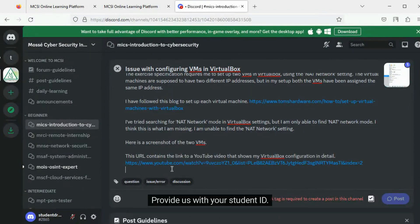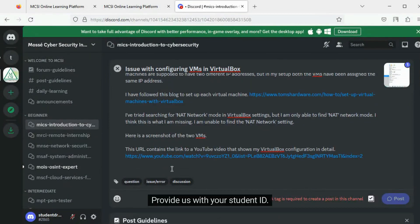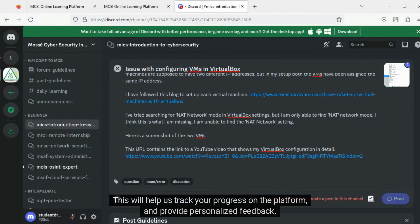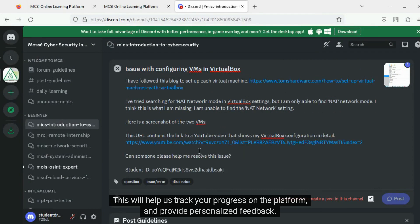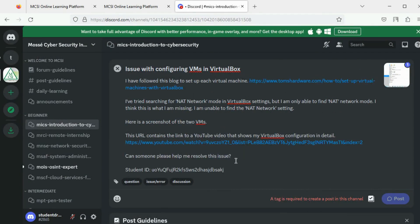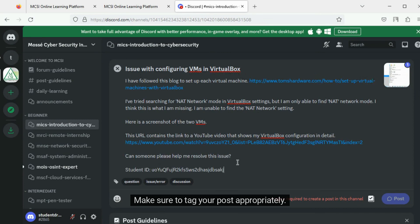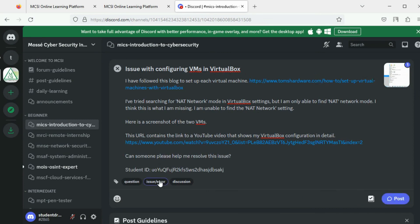Provide us with your student ID. This will help us track your progress on the platform and provide personalized feedback. Make sure to tag your post appropriately.